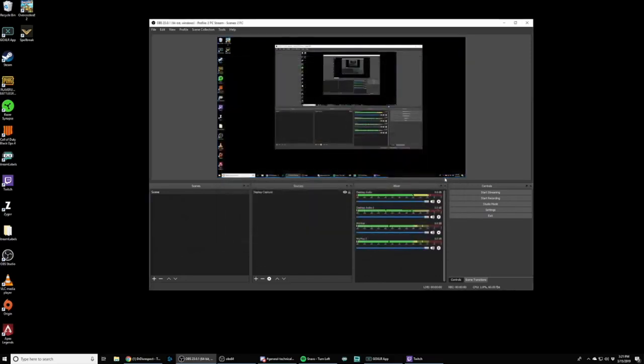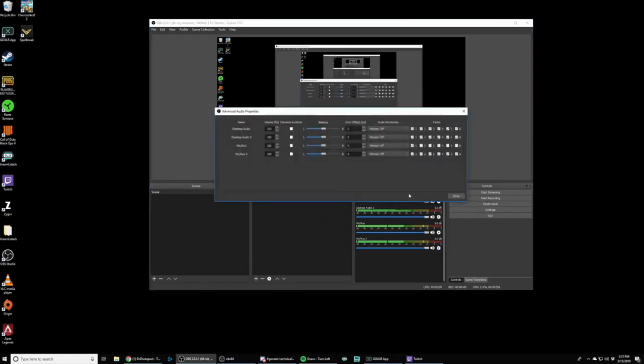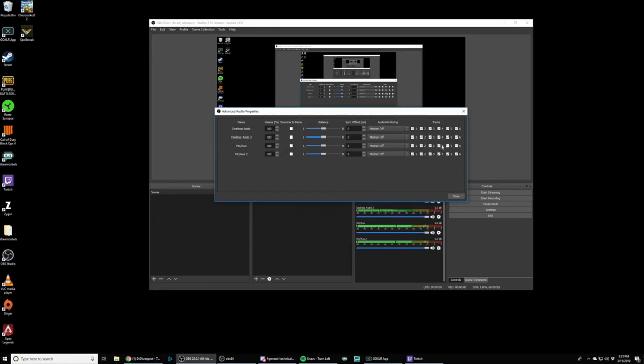And now what I need to do is I need to tell OBS what tracks I want things recorded on. So to do that, you can click on the cogwheel in the OBS audio mixer anywhere and go to the advanced audio properties. And you now have all these by default, everything's going to be checked one through six, just like this. So what we're going to do, Mike Ox is our broadcast stream mix. We only want that going on channel one. So we're going to uncheck channels two through six. Again, remember channel one is the only thing that's being sent to the stream.